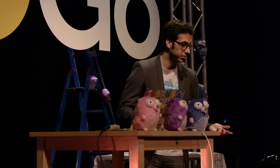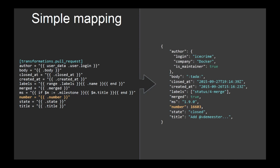For example, you can do simple mappings. So you can say things like, I want my output to contain a number attribute and I want this number to be taken from the number of the source. As simple as that. Notice that on the right, what you get is an integer, not a string.